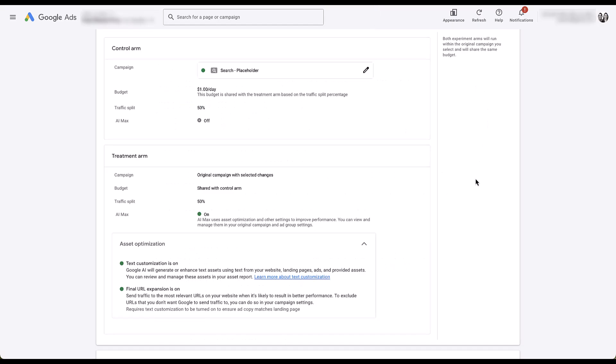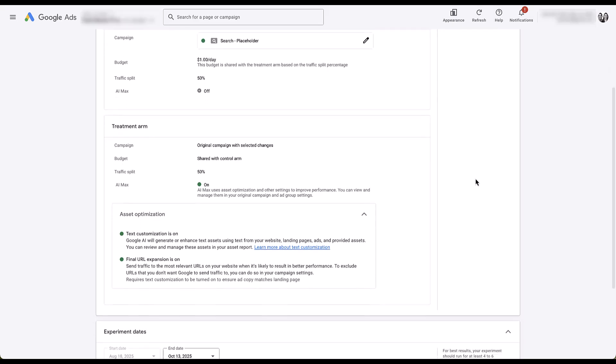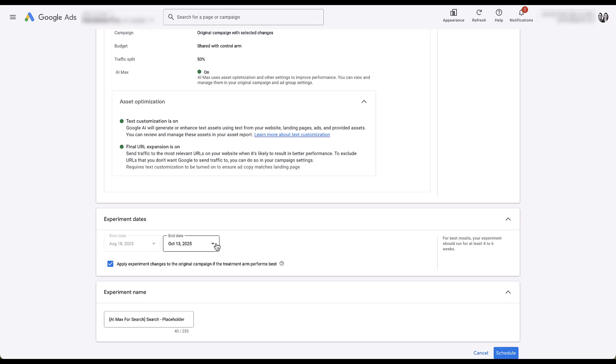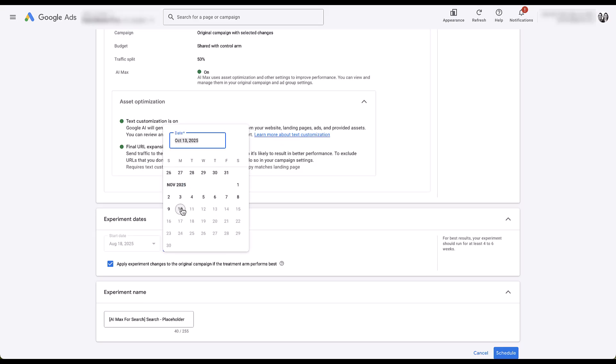Now if we keep scrolling down in the campaign setup, you can see here we have the experiment dates. Right now, it's going to default to the start date. The end date is going to be October 13th. If I want to try to extend this, I can only extend it to November 10th. I'm not going to do the math, but I'm going to take a guess that that's about 84 days, and that's the longest that Google Ads will let you run a campaign experiment on any different feature.